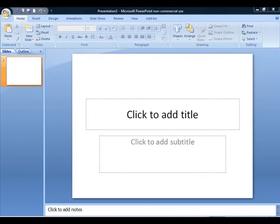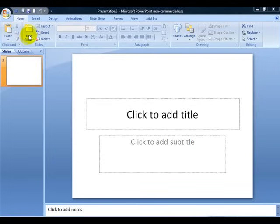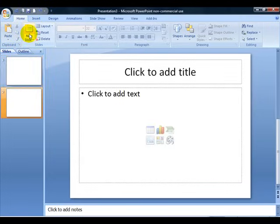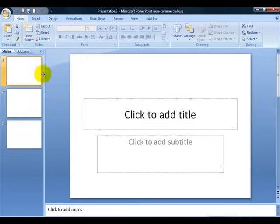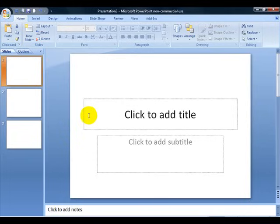So here we are. Once you pull up PowerPoint, it's going to come to a new slides page. I'm going to just put a couple more slides down here and give you some examples on how to get started on your PowerPoint.